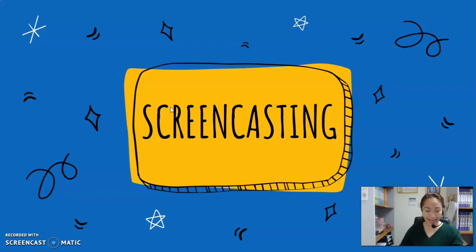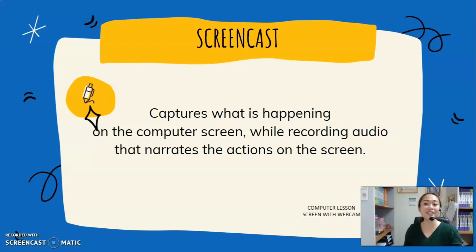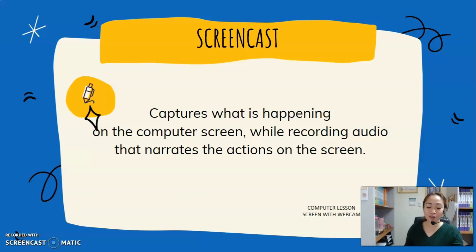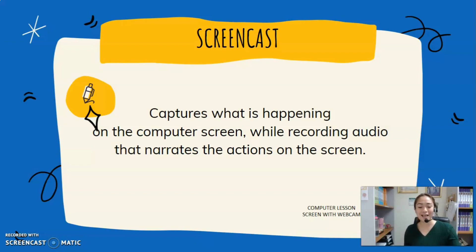Screencasting allows you to take a digital video of what you are doing on your computer screen while you narrate your video during recording. Screencasting not only saves your time answering the same questions over and over, but it has been proven that 80% of viewers can recall the video they have seen in the past 30 days.